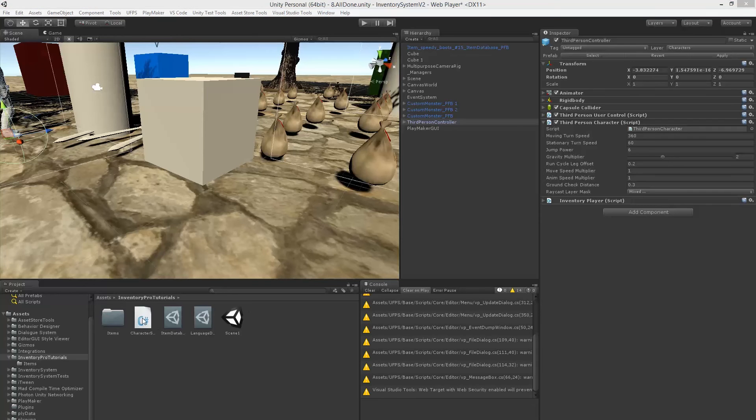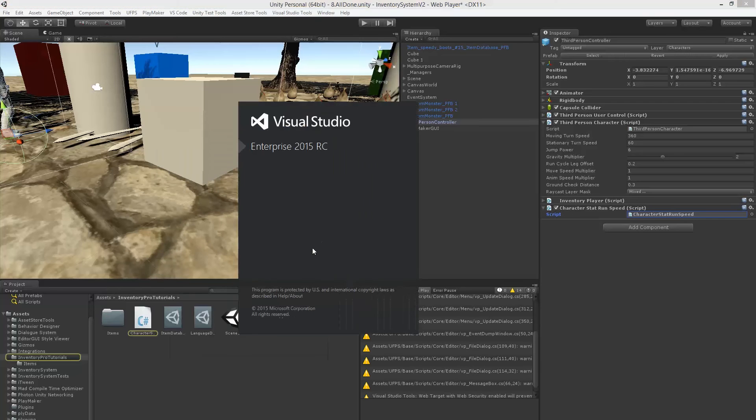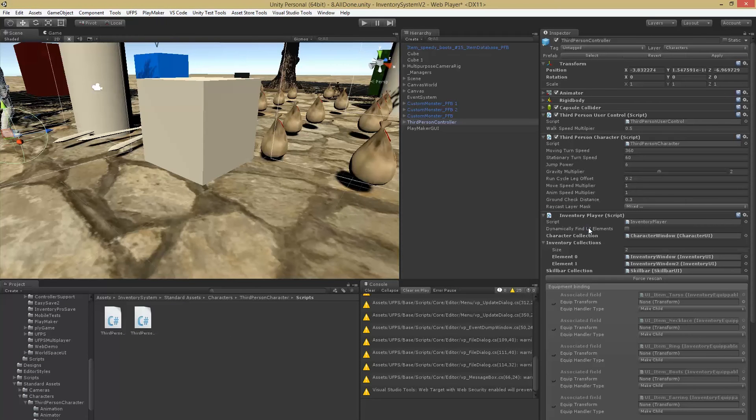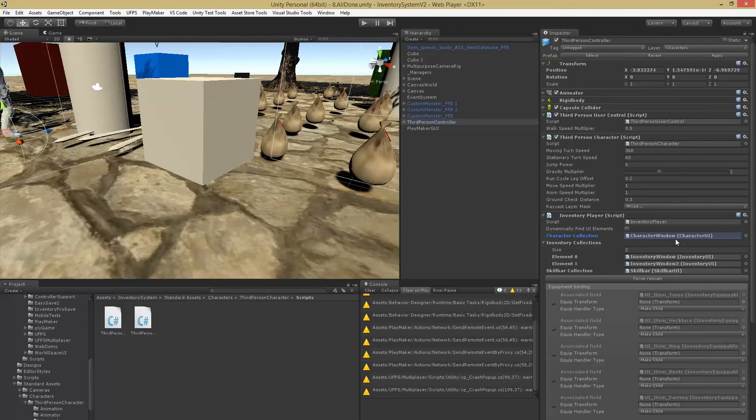Alright, let's attach that to our player and let's edit it. Okay, so because our script is attached to the inventory player, we can actually grab the character collection directly from our player.